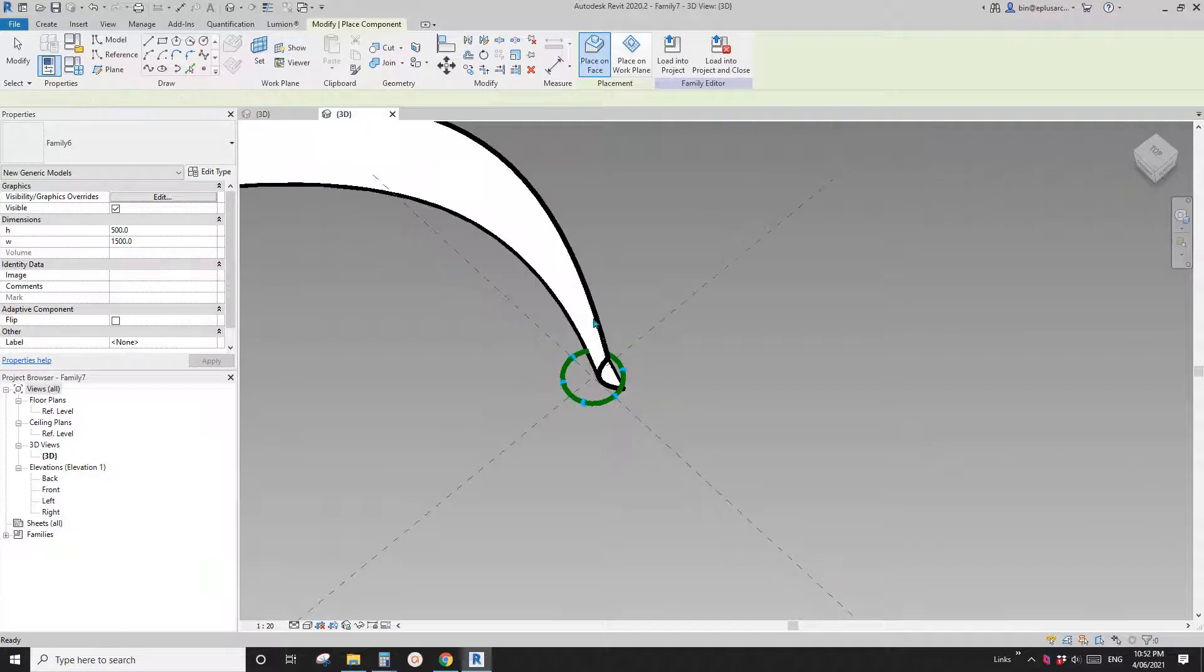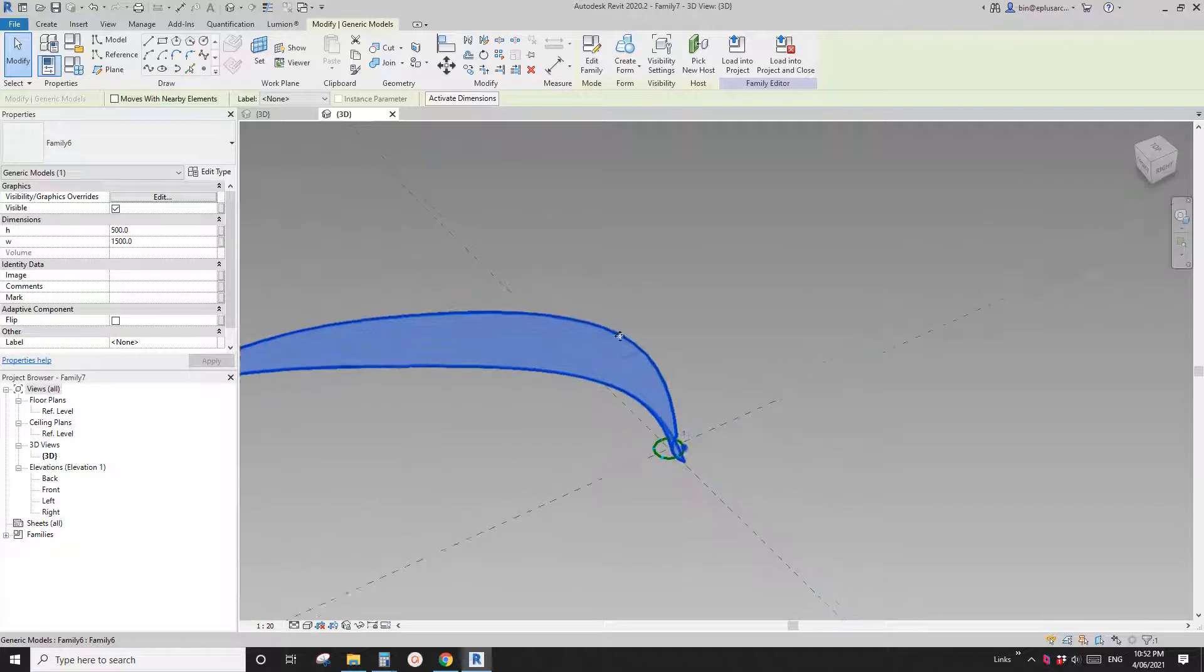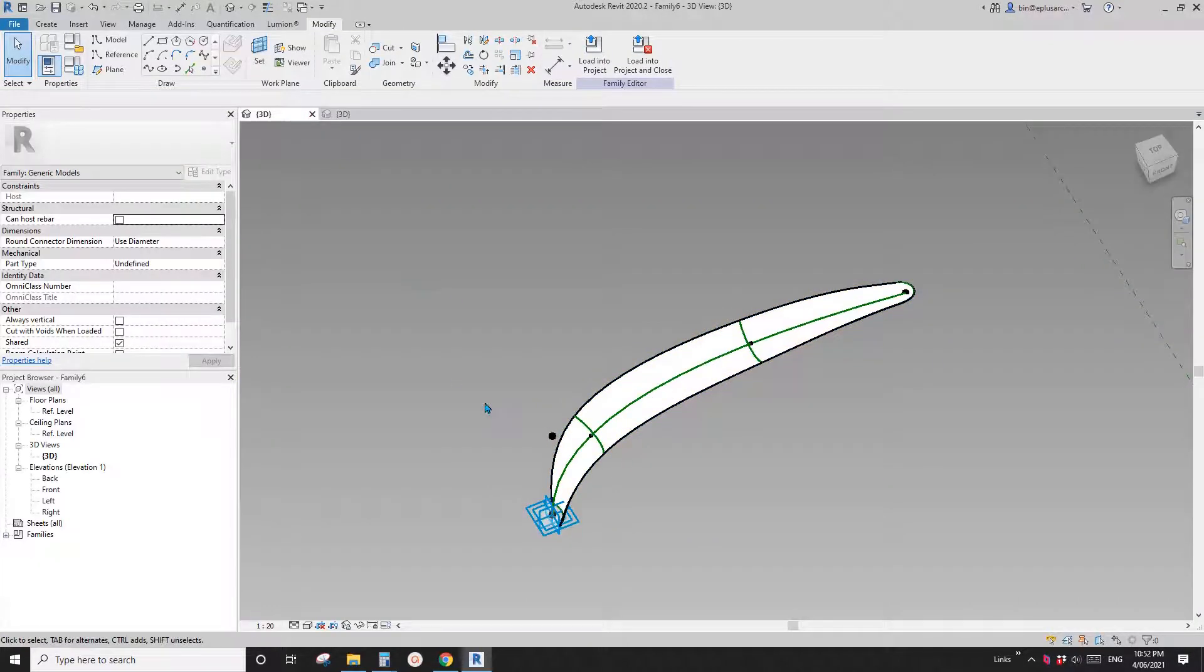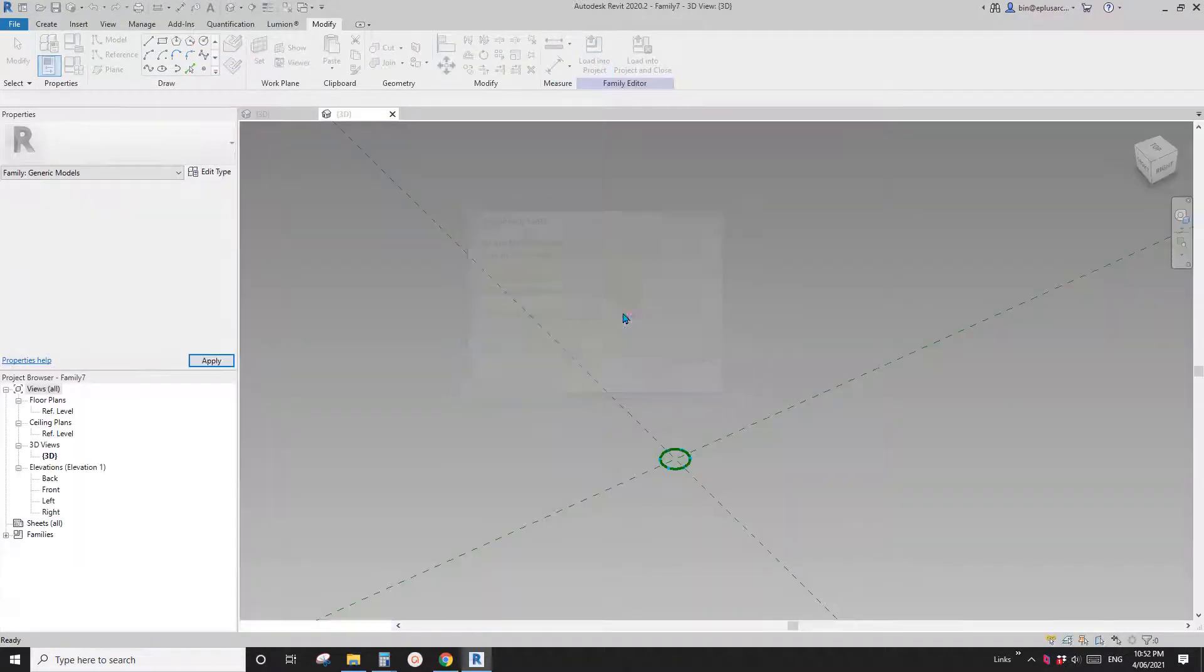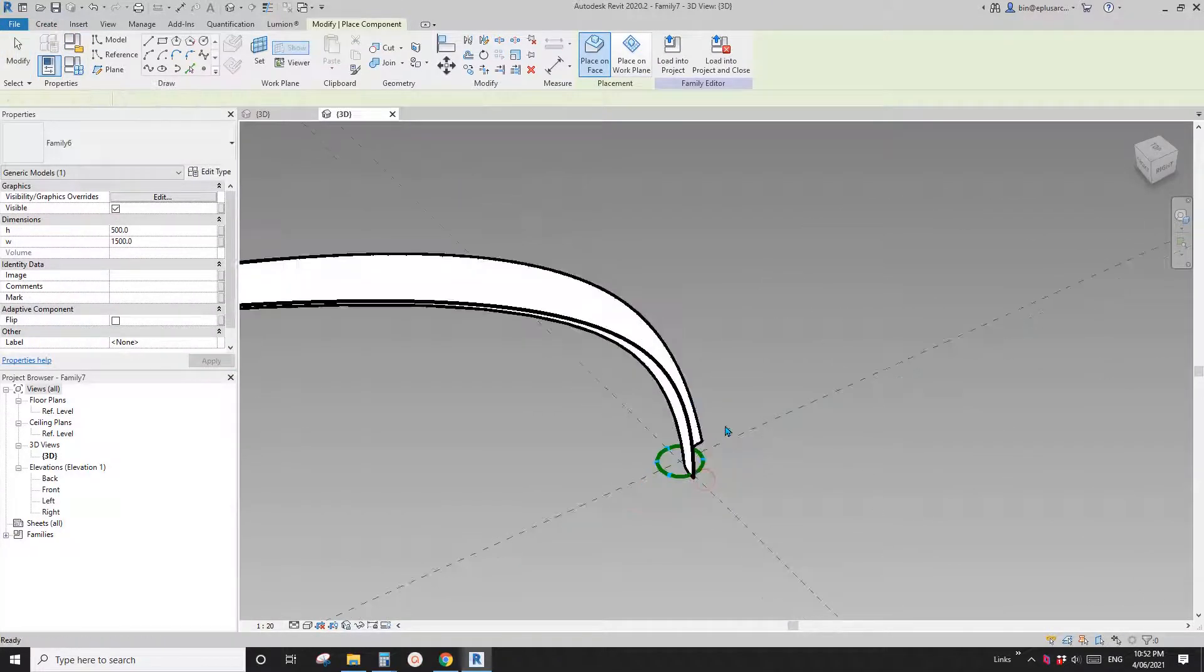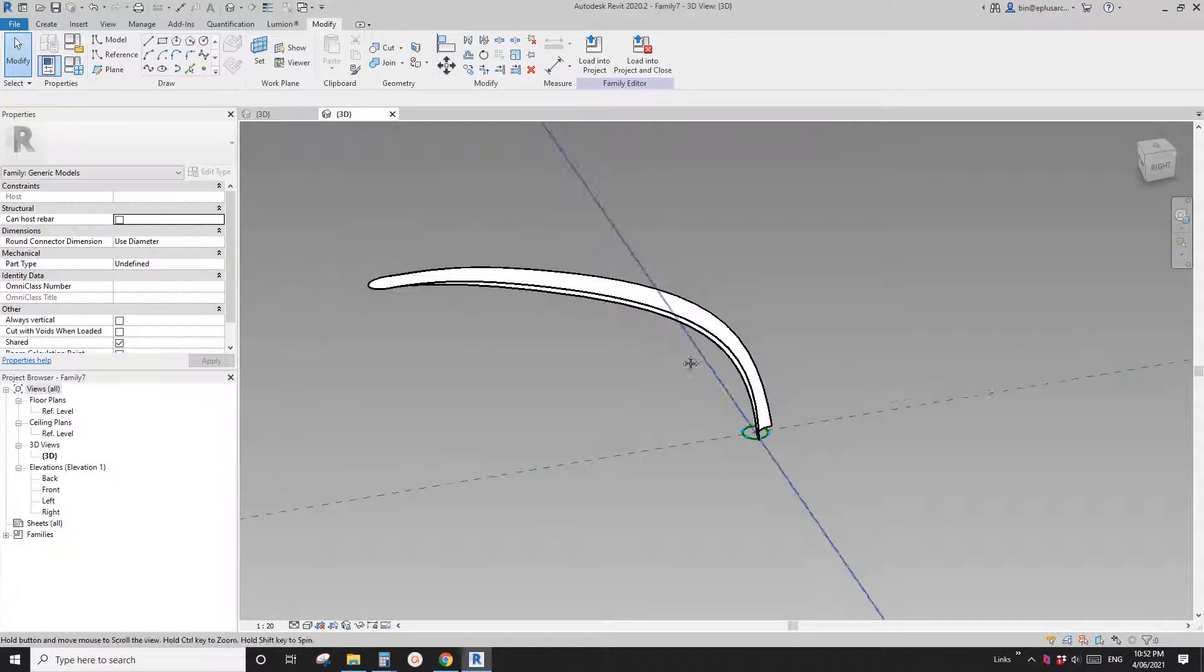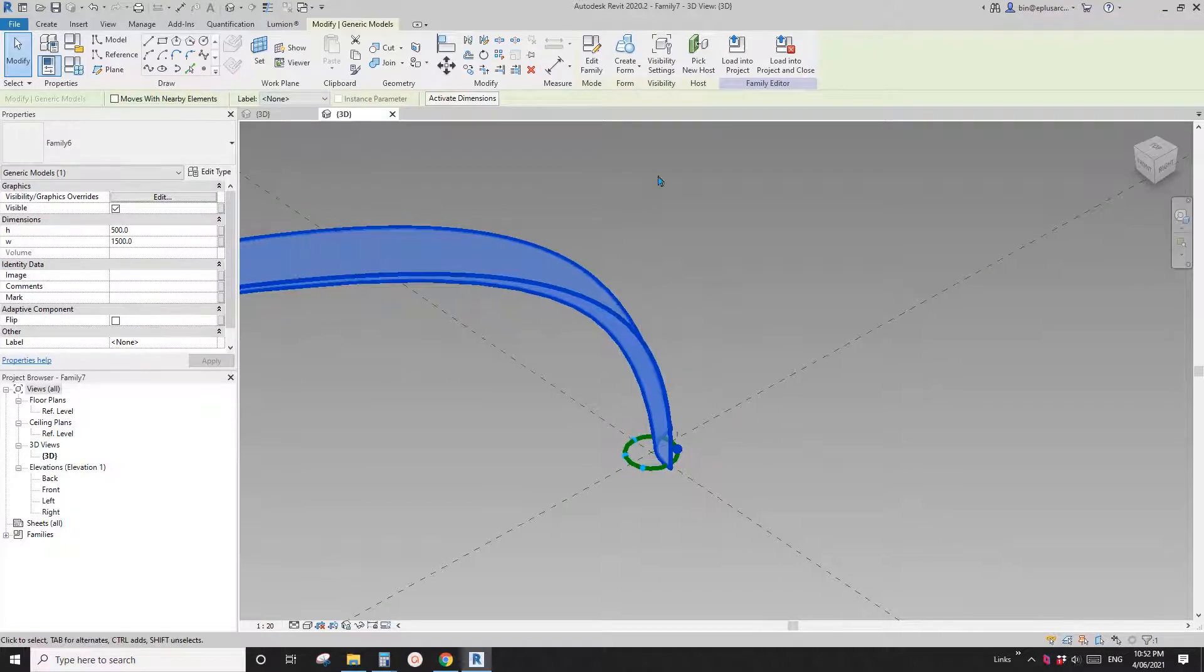And you will notice that it's just the wrong direction. That's okay. So we can just go back here. Check the always vertical. And then load this back and place it again. So it looks like I go to the opposite direction.